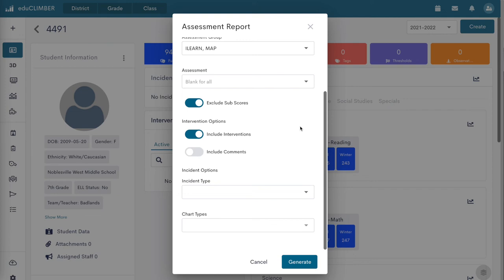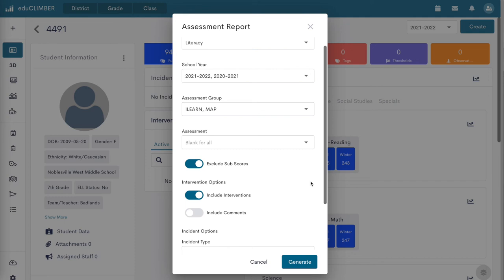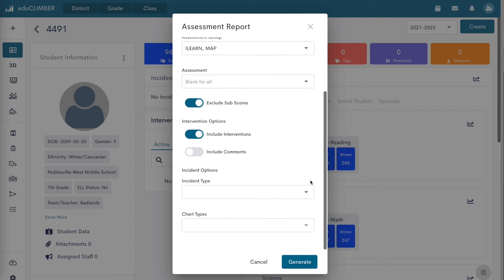When the exclude subscores toggle is selected, only overall scores will appear on the assessment report. When the exclude subscores toggle is not selected, overall scores and additional subscores will appear on the assessment report.